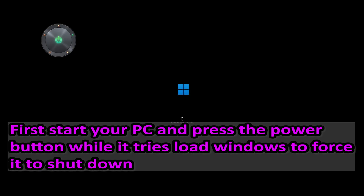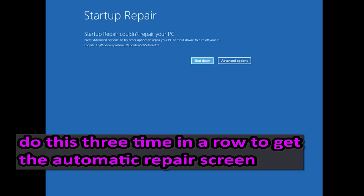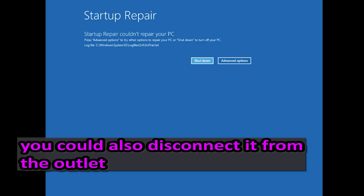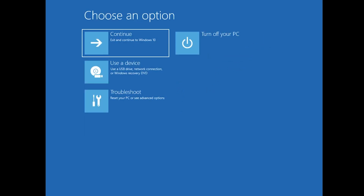First, start your PC and press the power button while it tries to load Windows to force it to shut down. Do this three times in a row to get the automatic repair screen. You could also disconnect it from the outlet. Click on Advanced Options.